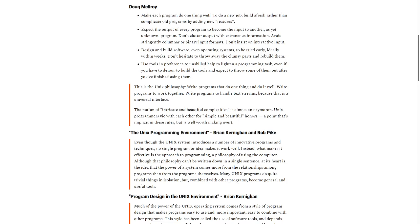Don't clutter output with extraneous information. Avoid stringently columnar or binary input formats. Don't insist on interactive input. Design and build software, even operating systems, to be tried early, ideally within weeks.